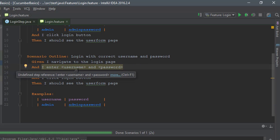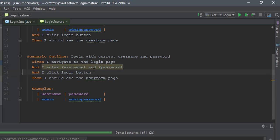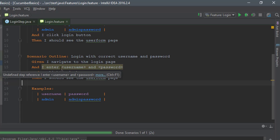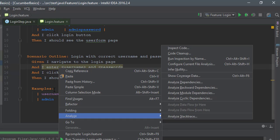Once I do that, you can see that the color has turned into purple, and this is because now it knows that okay, we have an examples section and we have a column which is being used by some of the steps within that particular scenario outline.